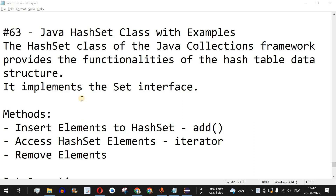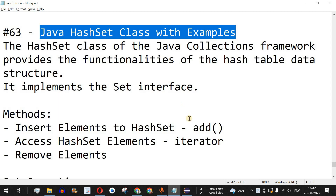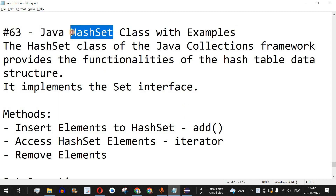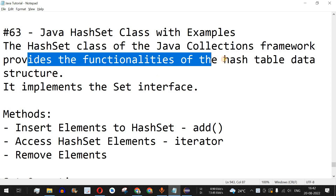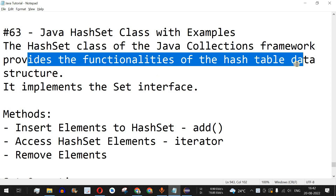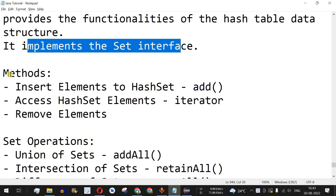Welcome to another video where we are going to learn about the Java HashSet class with the help of examples. We had seen previously how we can use the Set interface, and since we cannot create objects of an interface, we use the HashSet class. This HashSet class of the Java Collections Framework provides the functionalities of the hash table data structure and implements the Set interface.